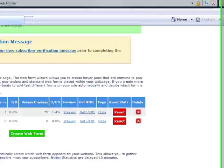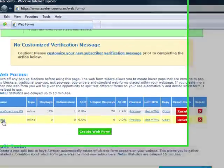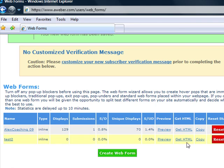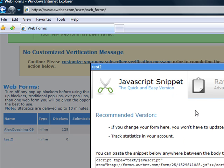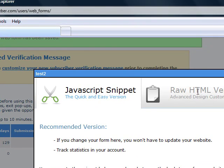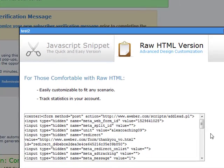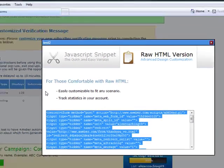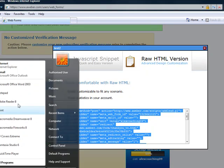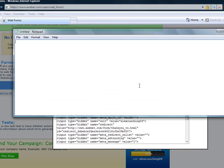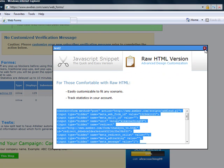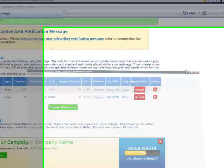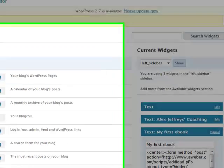We'll scroll down, see my new form called test2. I will click on get HTML. Now you're gonna have two options here: Java and raw HTML. I will go for raw HTML because that will give us opportunity later to edit the code. So I will copy this, always in a notepad. I will minimize notepad and I will close this window and I will go back to my blog, to my admin side.